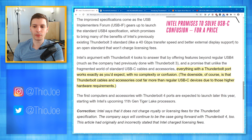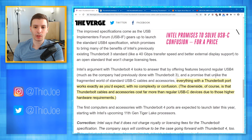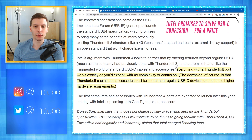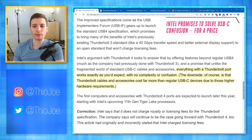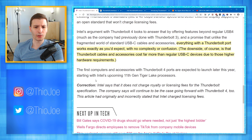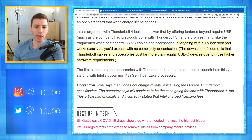Everything is being rolled into one, so everything with a Thunderbolt port works exactly as you'd expect — no complexity or confusion. They're talking about the fragmented world of standard USB-C cables, which is a known issue. The downside is that Thunderbolt cables and accessories cost far more than regular USB-C devices due to higher hardware requirements and certification costs. Intel says it does not charge royalty or licensing fees for the Thunderbolt specification, and that will continue going forward with Thunderbolt 4.